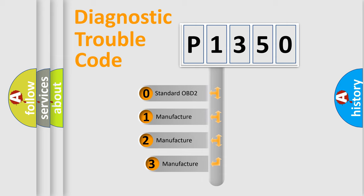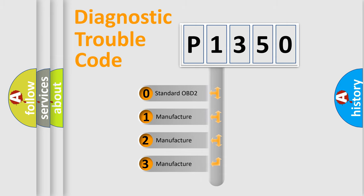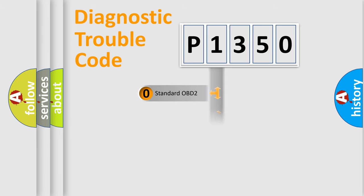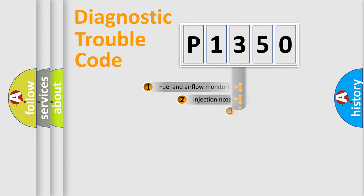If the second character is expressed as zero, it is a standardized error. In the case of numbers 1, 2, or 3, it is a more specific expression of the car-specific error.